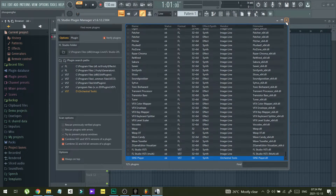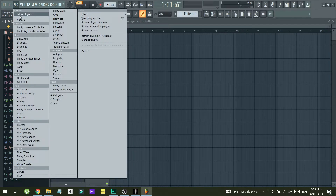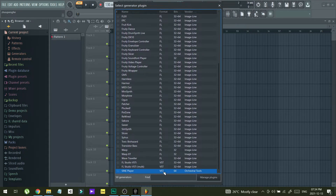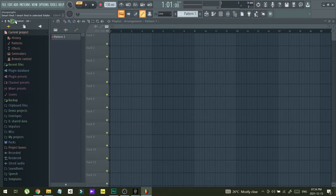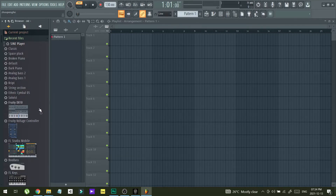Now what you have to do is go to Add again, then More Plugins. That plugin is already also in here. As you can see, it's in here. Then you can search for SignPlayer, and you can see the plugin is here.